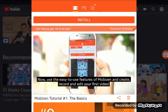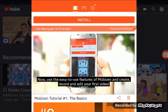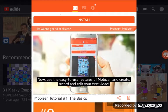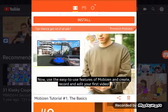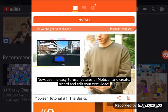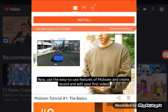Now, use the easy-to-use features of Mobizen and create, record, and edit your first video.